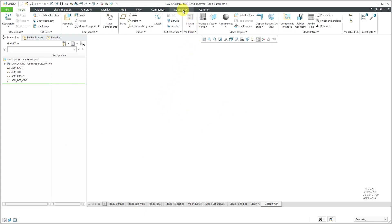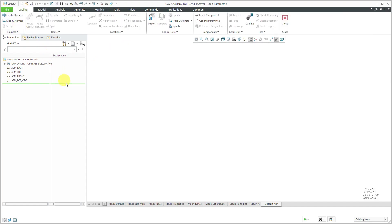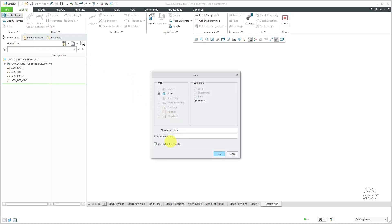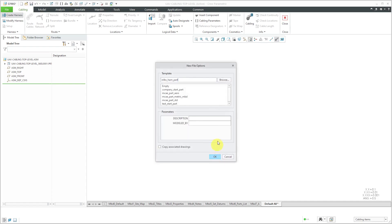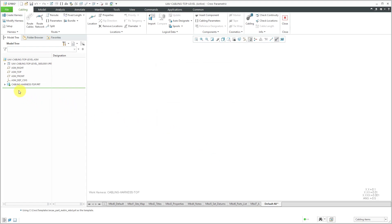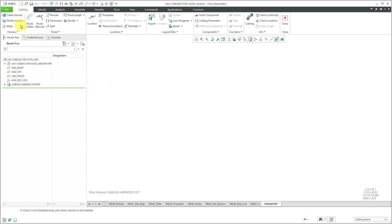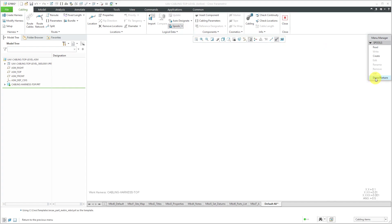Let's open up the cabling assembly in its own separate window. There's no geometry in here yet. To start my harness part, I'll click on Applications, Cabling, then Create Harness, and call this Cabling Harness Top. Let's uncheck Use Default Template, click OK — this one is metric, so we're good. There I have my cabling harness part created at the top level. I might have multiple harnesses at this level as well, and use Modify Harness to activate them. After creating harnesses, many more commands become available. Normally at this point I would bring in my different spools, which I can access from the Spools command. In the next video, I will cover how to create and read in different spools.